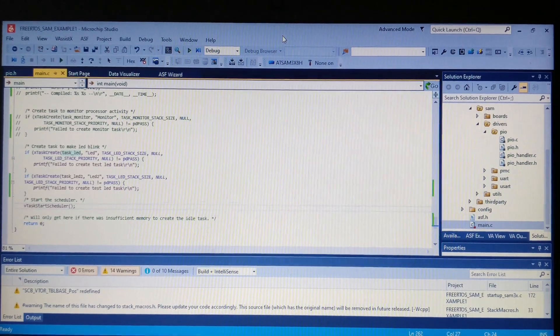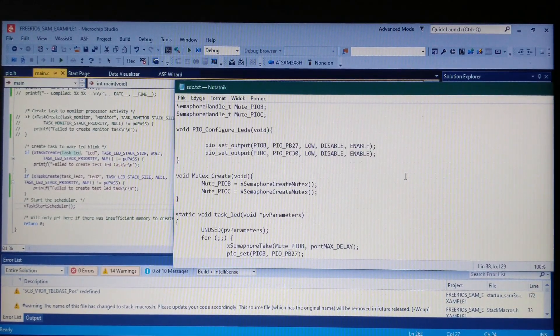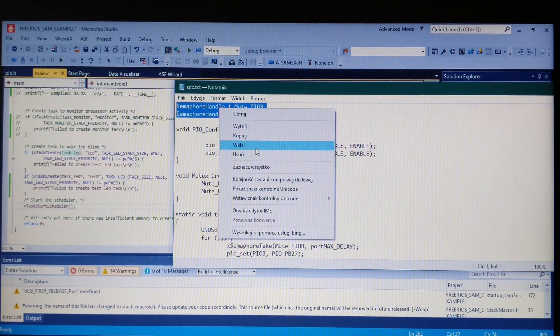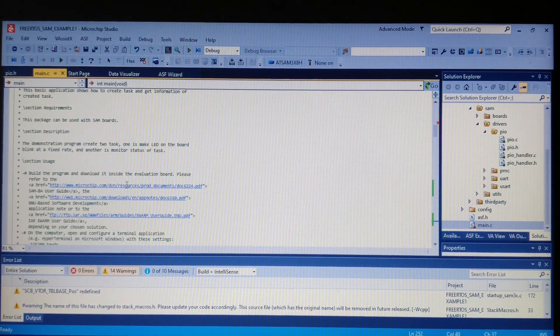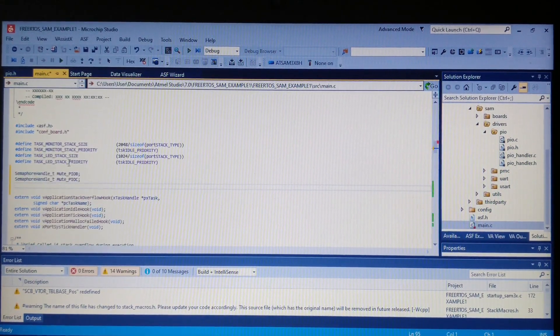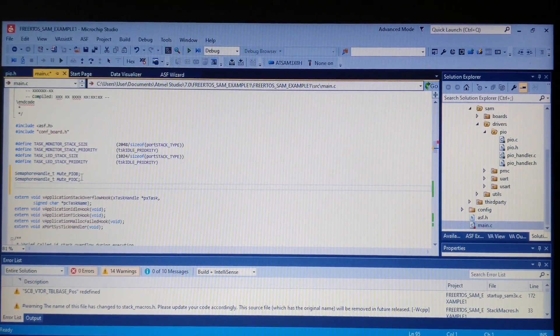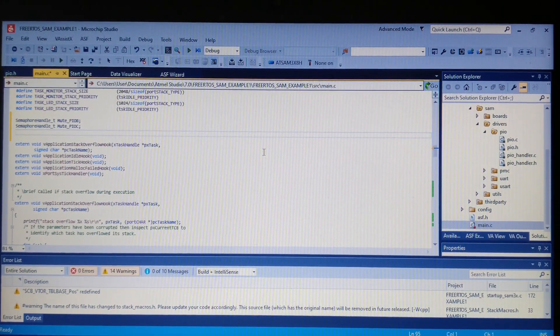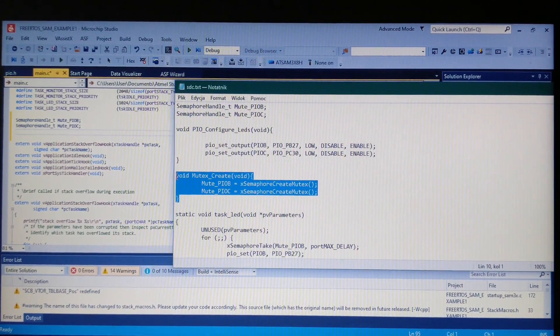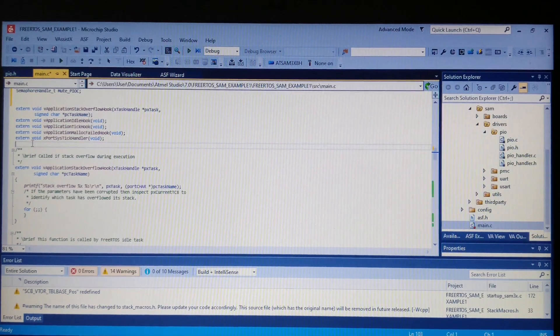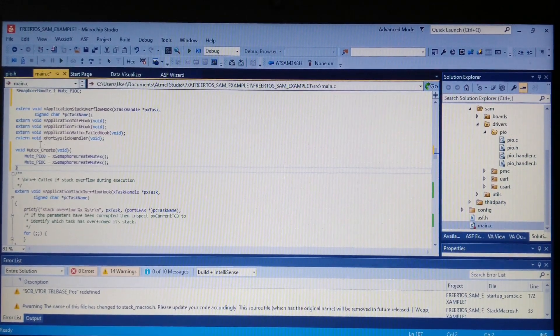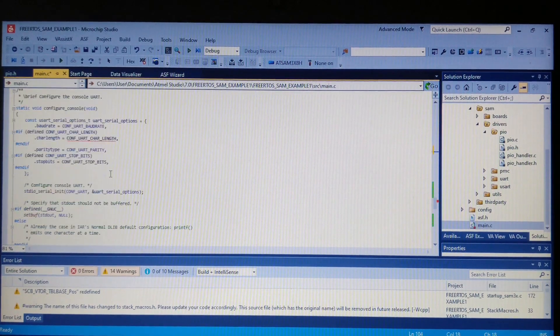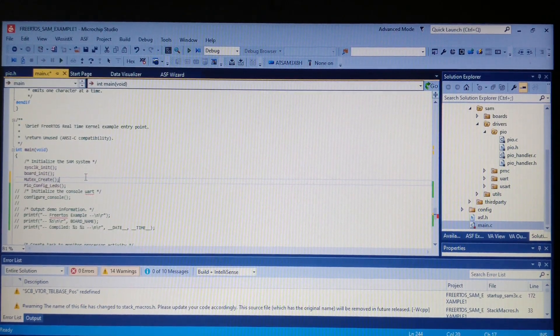Going back to the project, I have some code snippets. First, we have to add the mutexes at the top of the file. These two semaphore handles will be the mutexes for PIOB and PIOC. We also need to add a function to create them. We use semaphores as mutexes, and don't forget to add this function to our main.